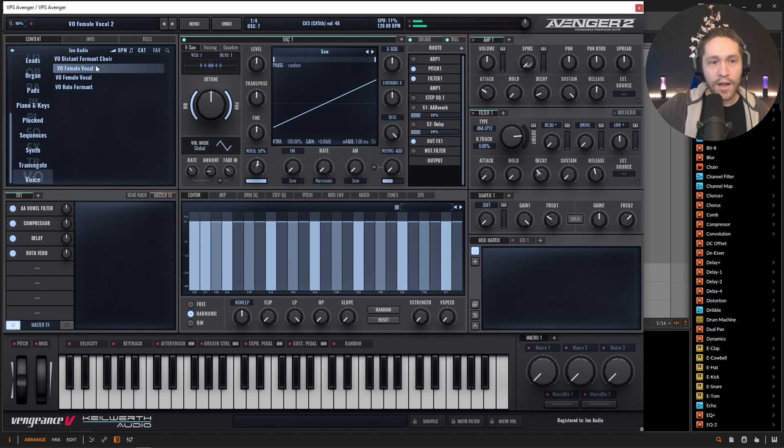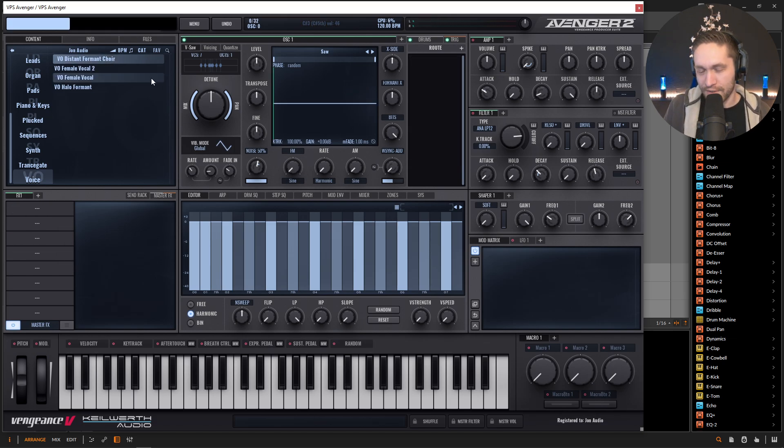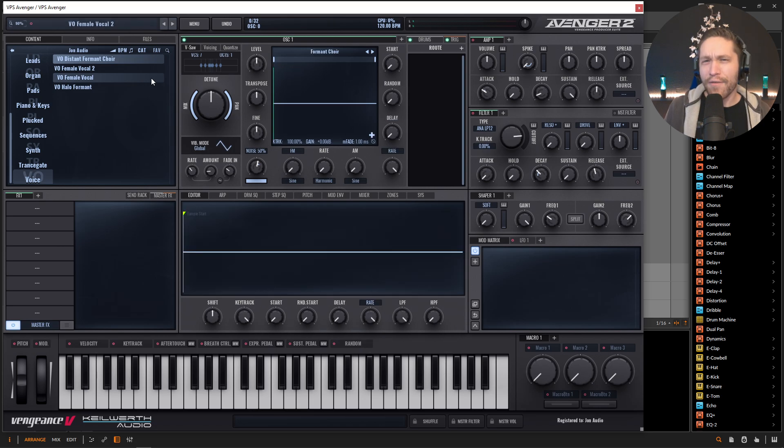Definitely a lot of fun. And then in this one, I also did this distant formant choir, which is a lot of fun to play with just one module here.